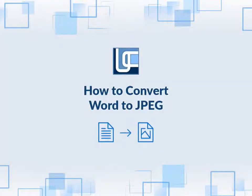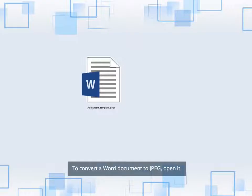How to Convert Word to JPEG. To convert a Word document to JPEG, open it.